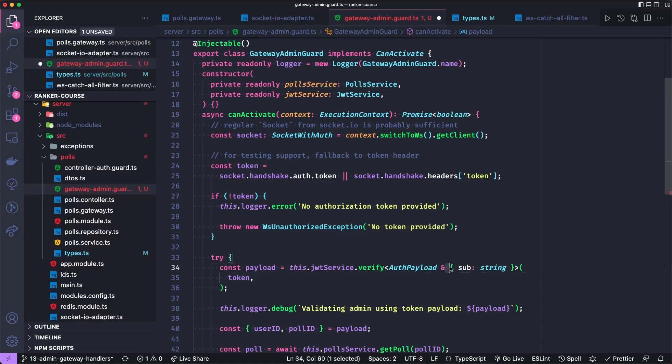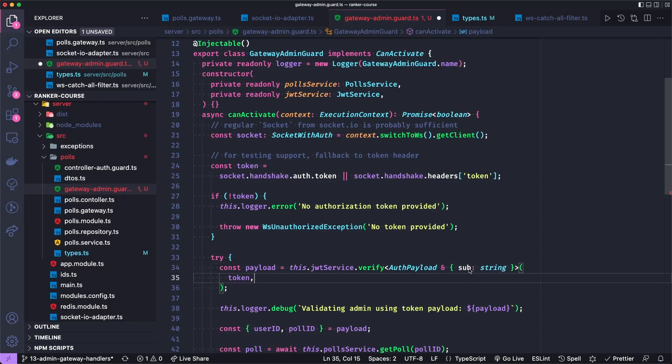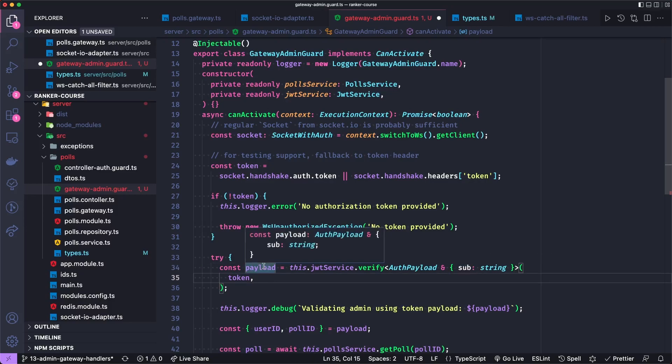And then we're going to merge it with the sub field. And the sub field is part of the standard JSON web token claims. There probably exists a TypeScript type somewhere. But I just want to use the sub, which will end up having our user ID. So that just give us some types of the payload.